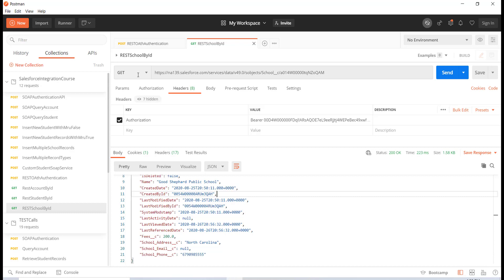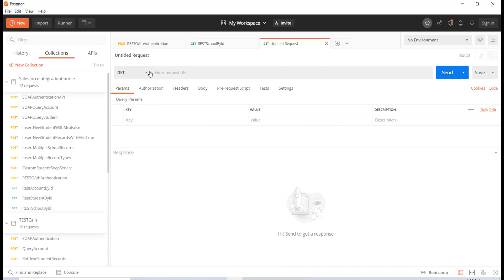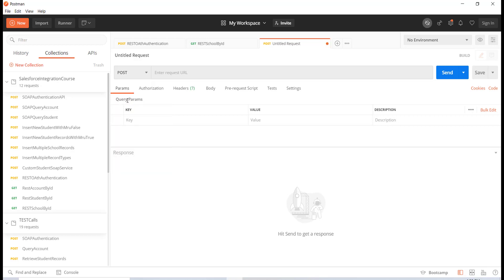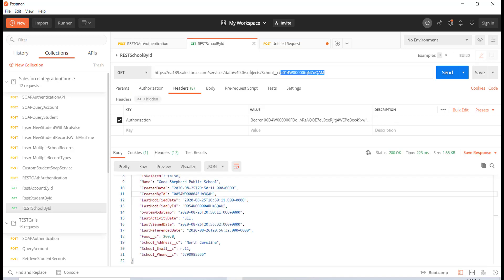In this tutorial we're going to see how to create new student records, new school records, or new account records from Postman via the REST APIs. The first thing is I'm going to change the method from GET to POST, because what I'm doing is creating a new record. I'm going to specify what kind of record to create — let's say I want to create a new account record.